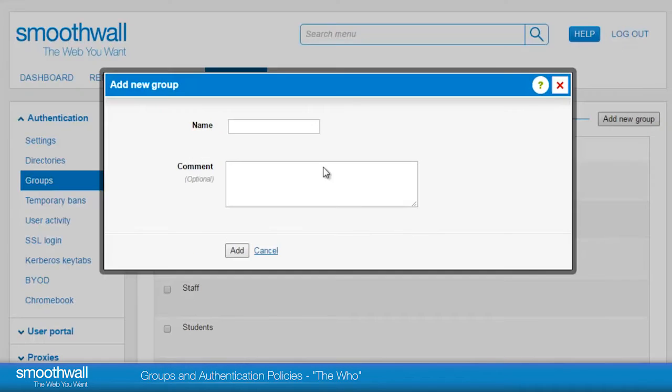Here you are able to add a new group with a name and comment for mapping to the directory groups from your network.